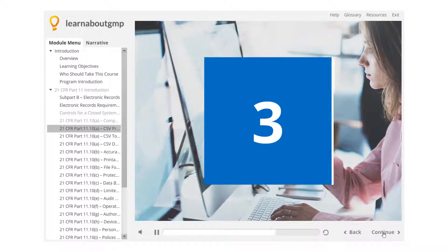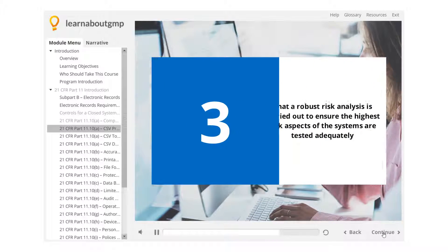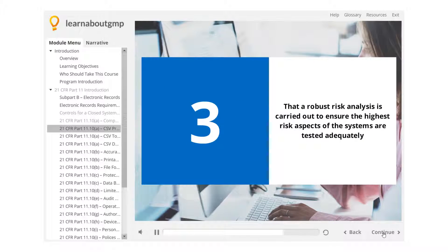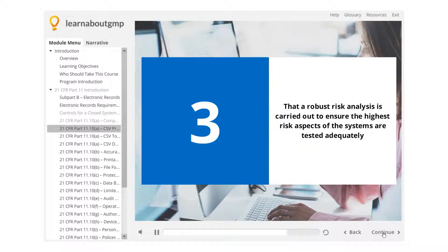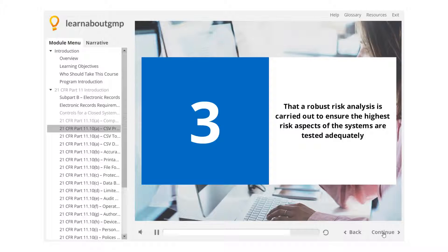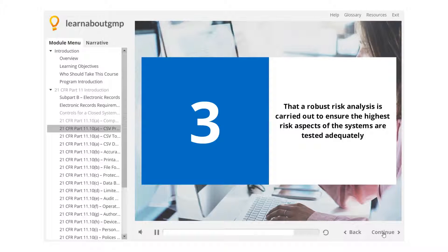That a robust risk analysis is carried out to ensure the highest risk aspects of the systems are tested adequately.